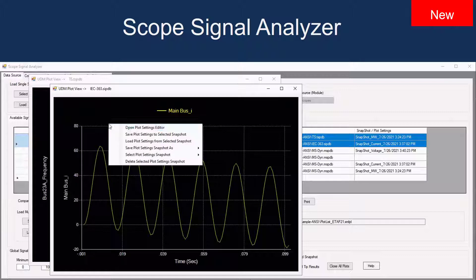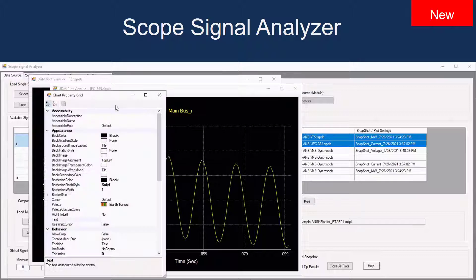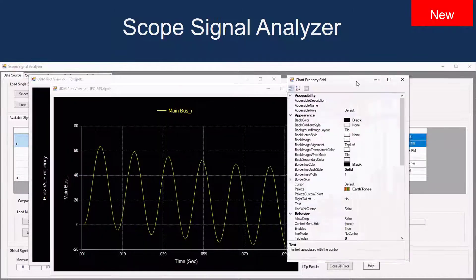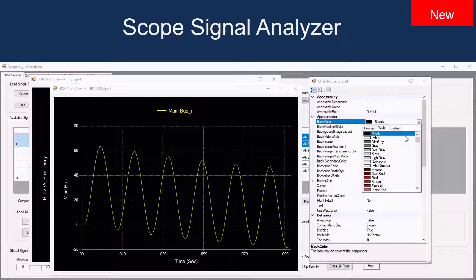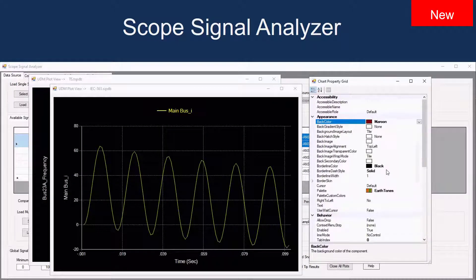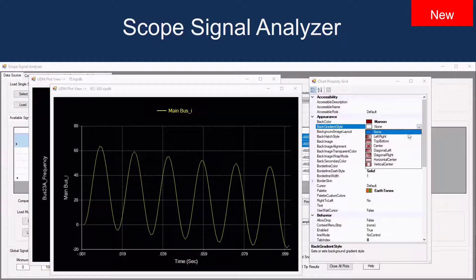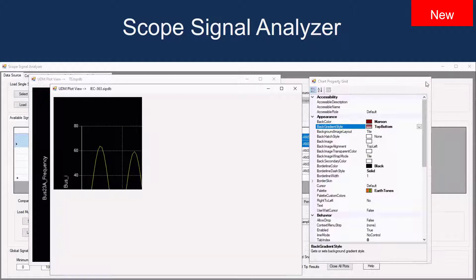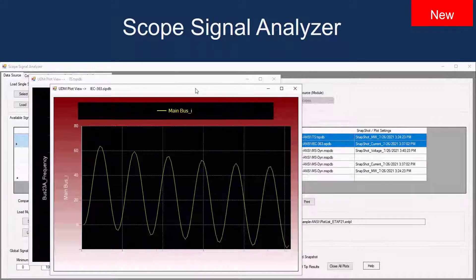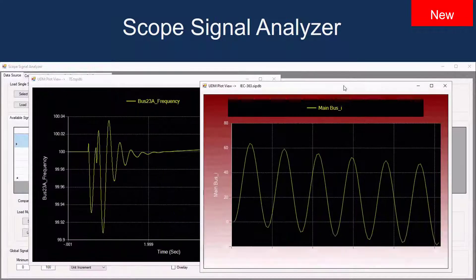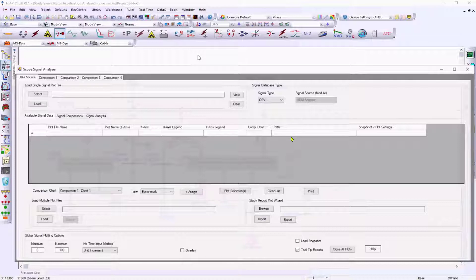When selecting and loading the SCOPE view analyzer plots, you can right-click and customize each plot and save this theme for use in any future analysis. The SCOPE view analyzer is at the top toolbar.